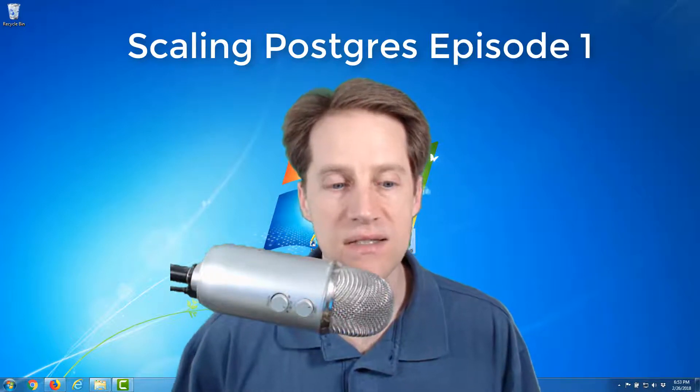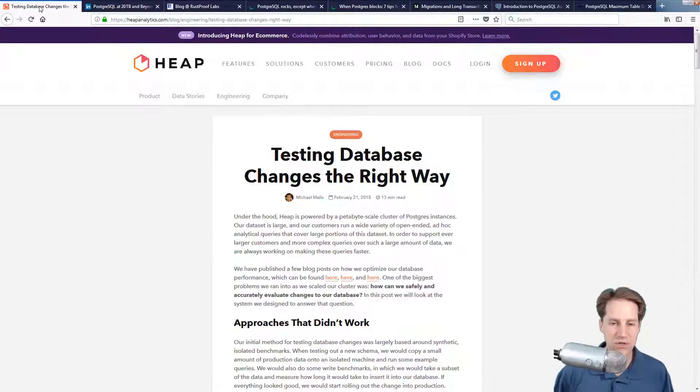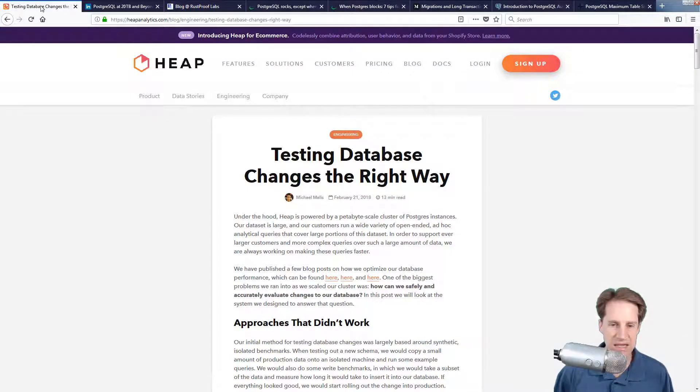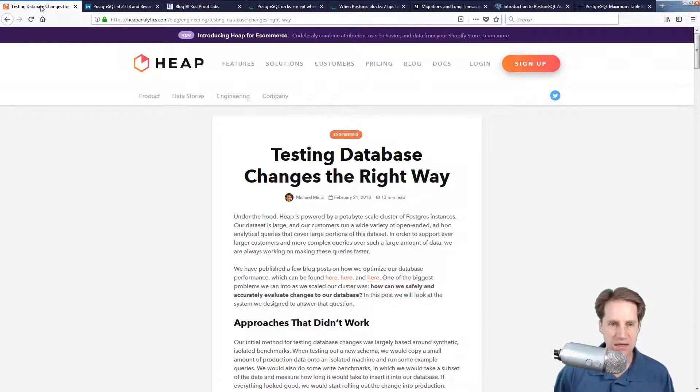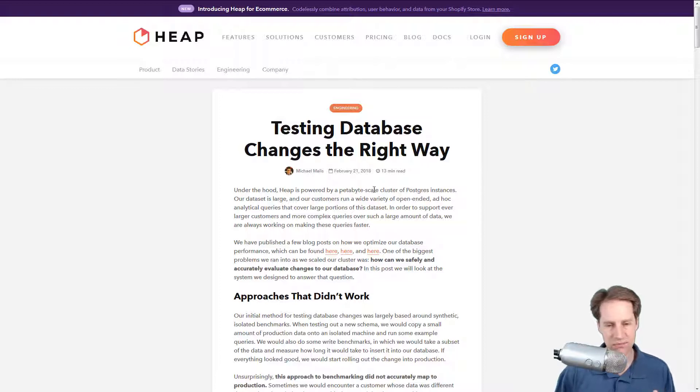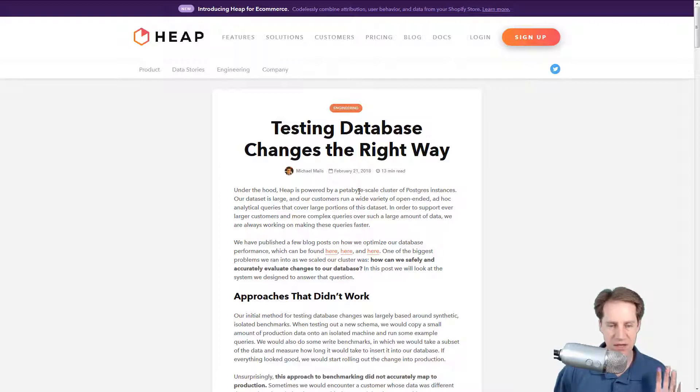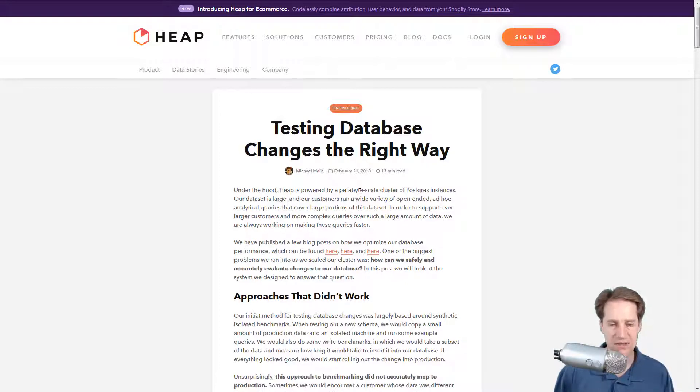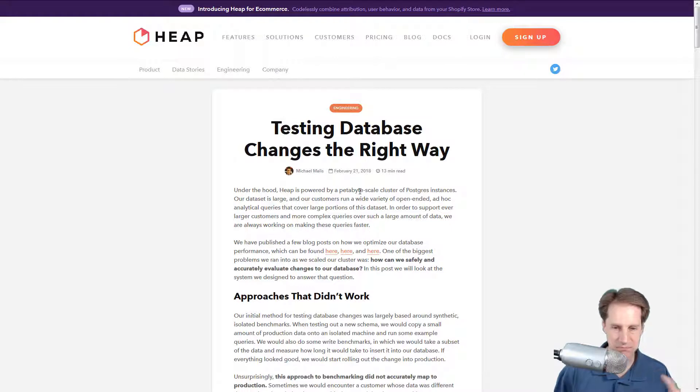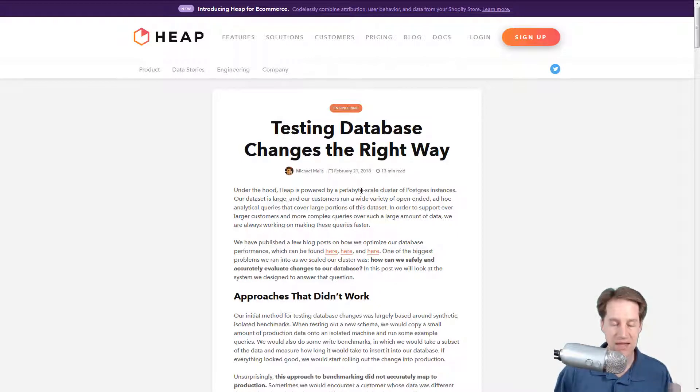I'm going to try and focus especially on those topics that are of interest to developers since typically the greatest performance gains are achieved through database design and architecture and how you use it. All right, let's get started. The first article we're going to be covering is testing database changes the right way. This is an article from the heap analytics blog and it talks about their petabyte scale cluster of Postgres instances.